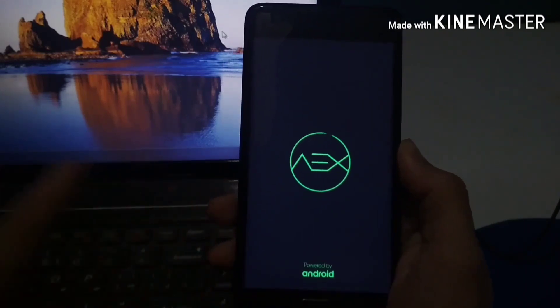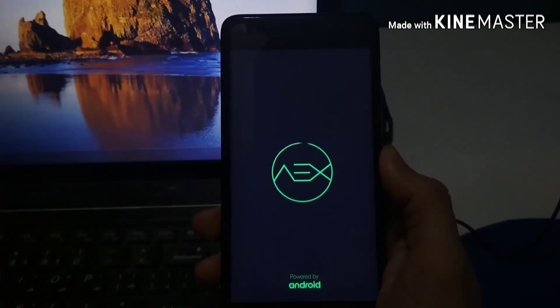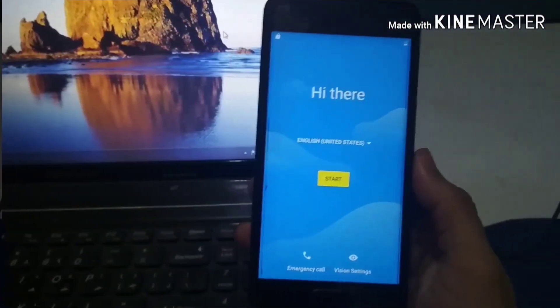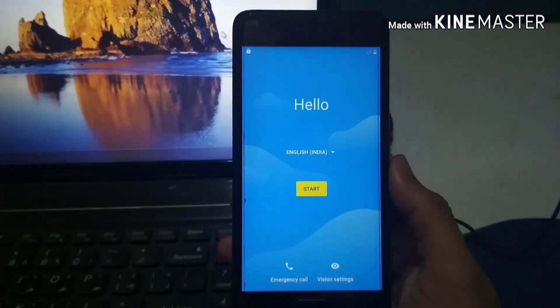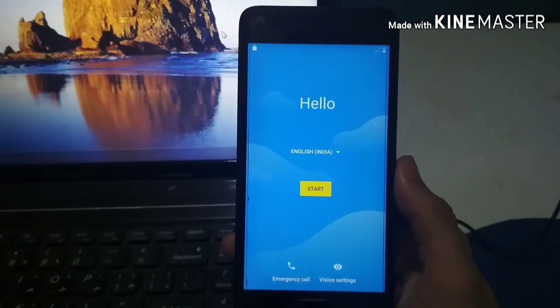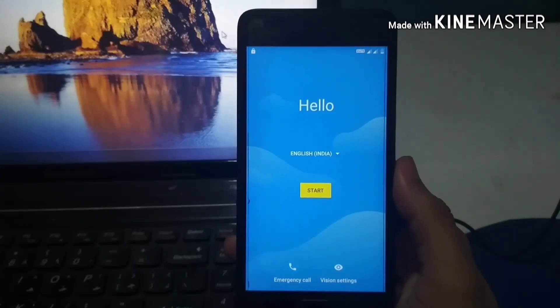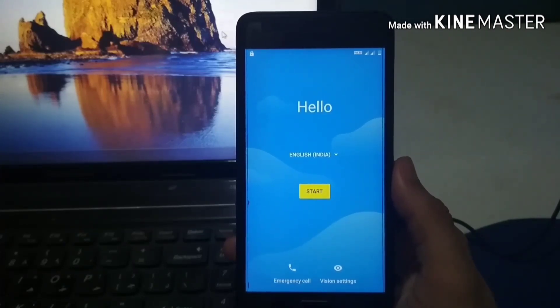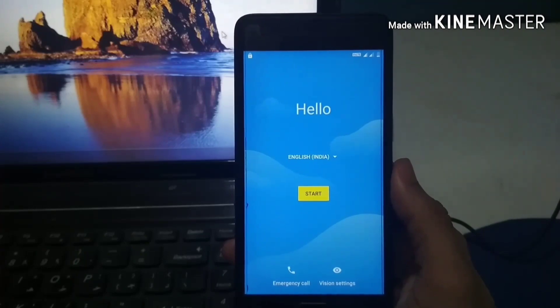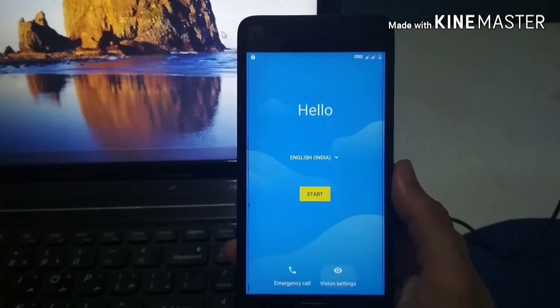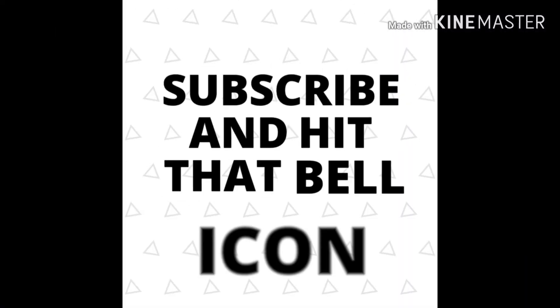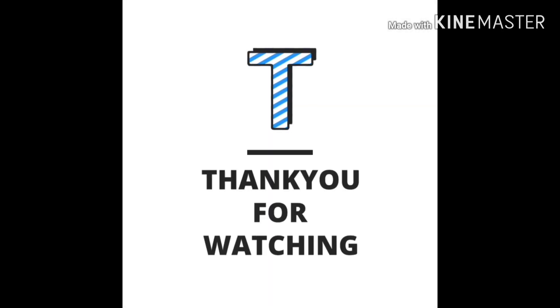Our phone has now started successfully, and that is the end of this video. As I mentioned, you need a PC for this process — you need to flash the new TWRP and the vendor to factory zip file before flashing this ROM. Please subscribe, hit the bell icon, and comment below which type of videos you want to watch next. Thank you for watching.